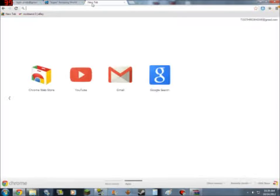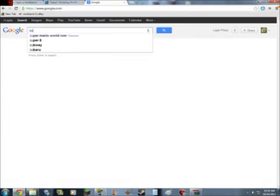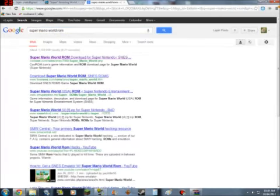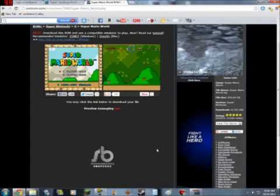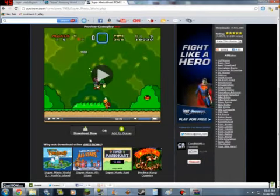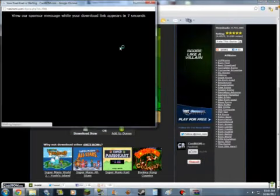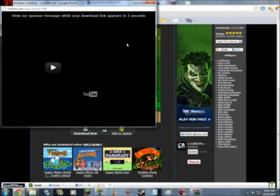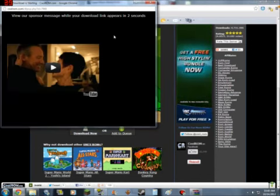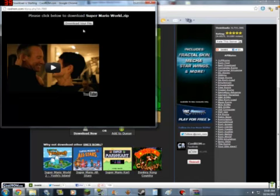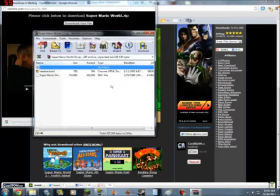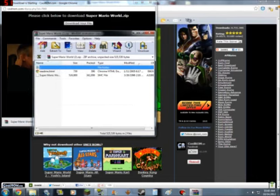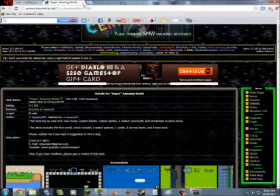Now you need a clean Super Mario World ROM. Type in Super Mario World ROM, go to CoolROM.com—it's the best website to download ROMs. Once that's done loading, go down here, click this download link, wait eight seconds, don't click on the ads.